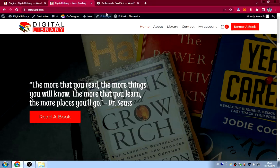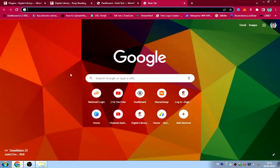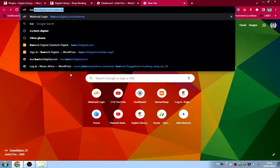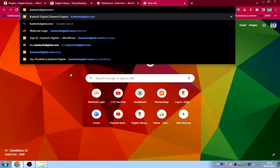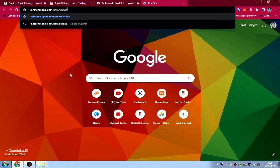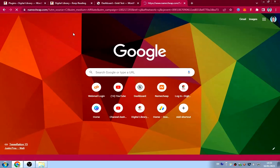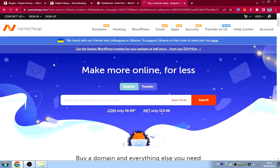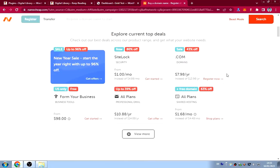To get a domain and hosting, open a new tab and type in 'kitecdigital.com/namecheap' — I'll leave the link in the description. It will take you to a website where you can get cheap domains and hosting.